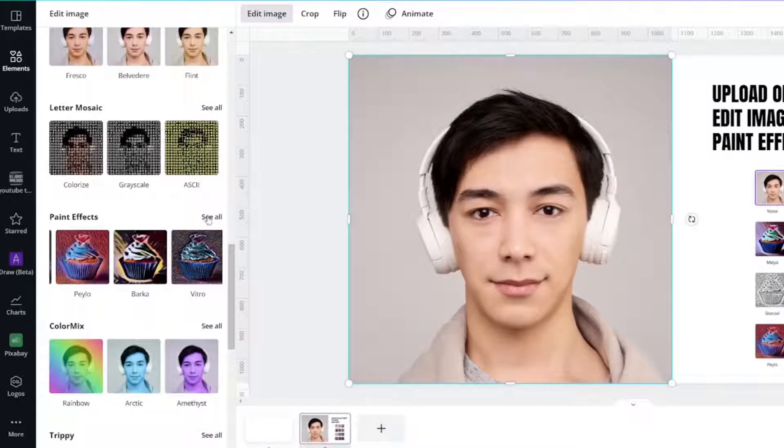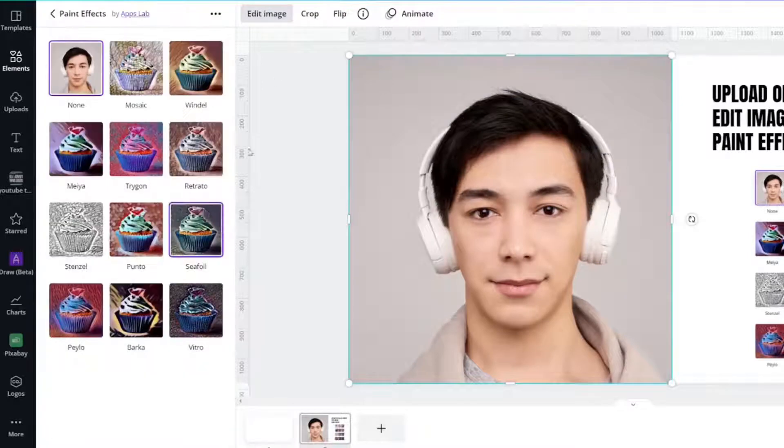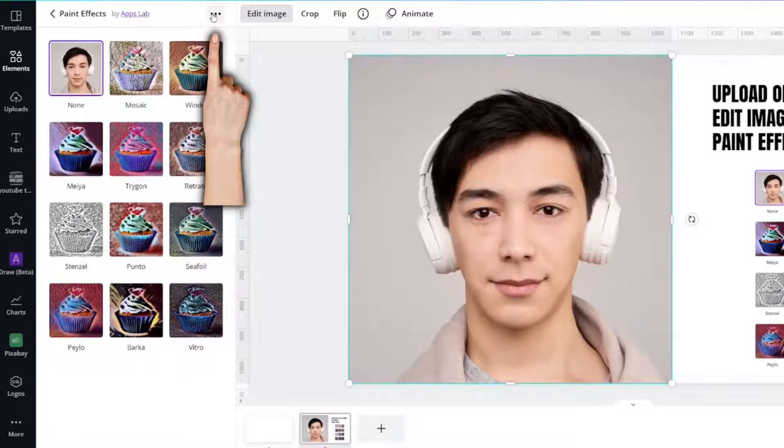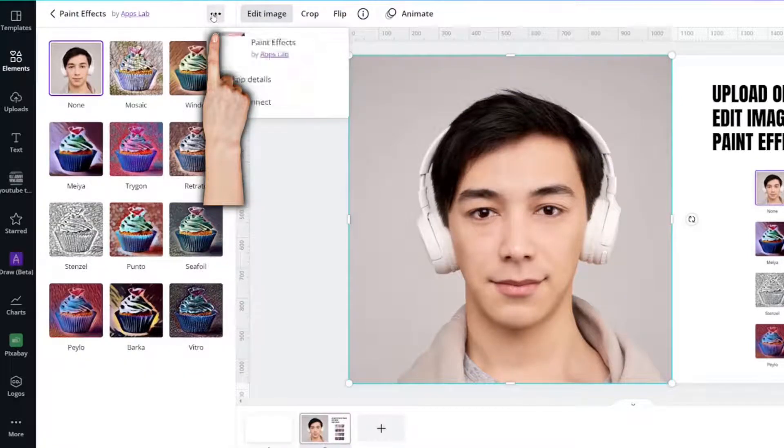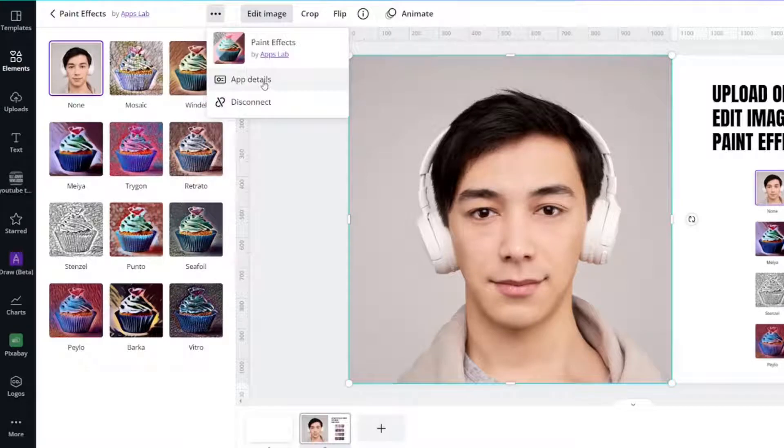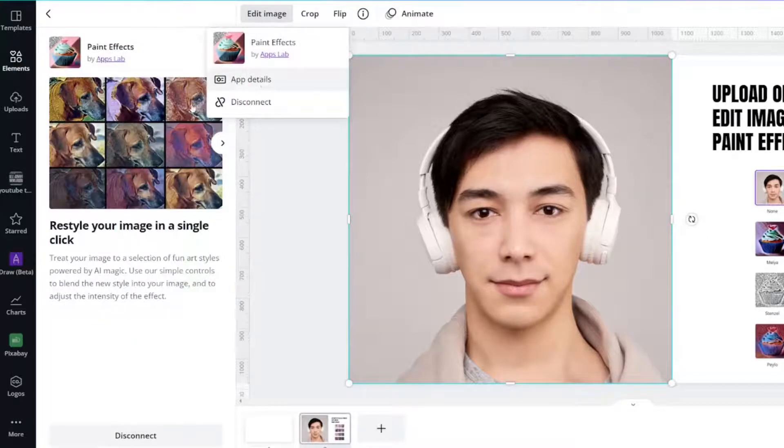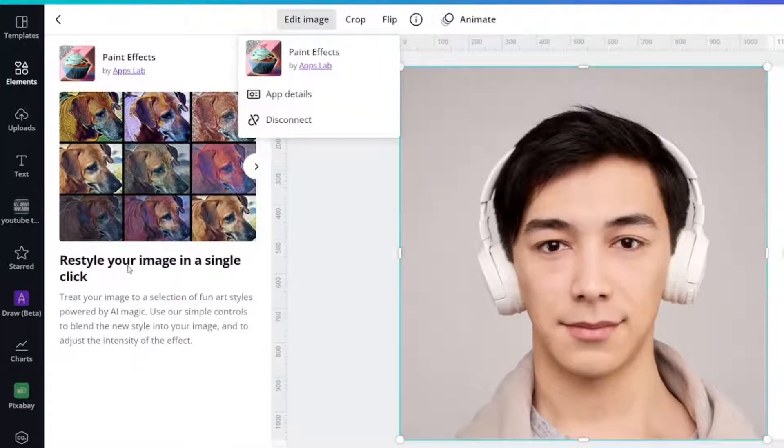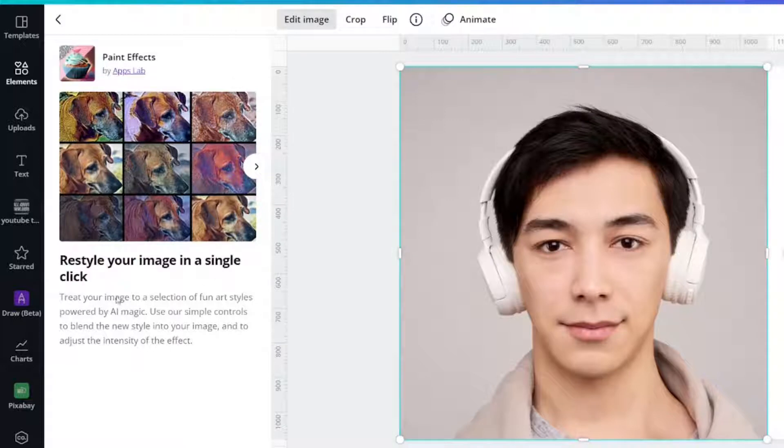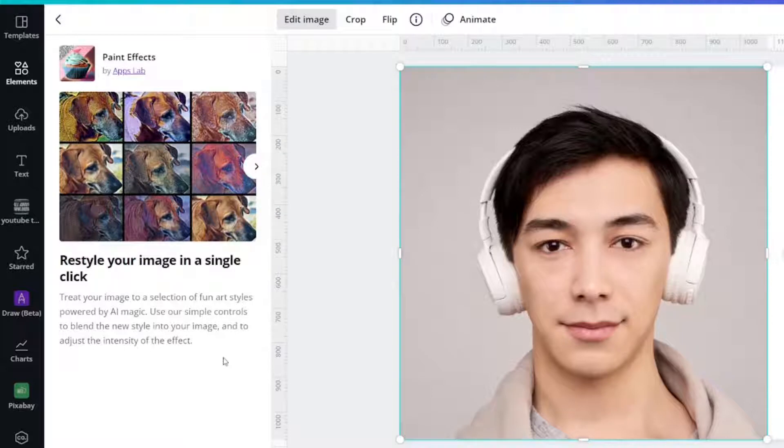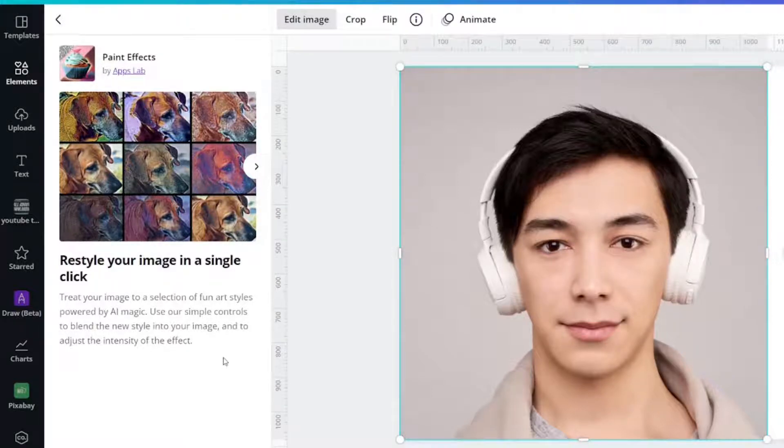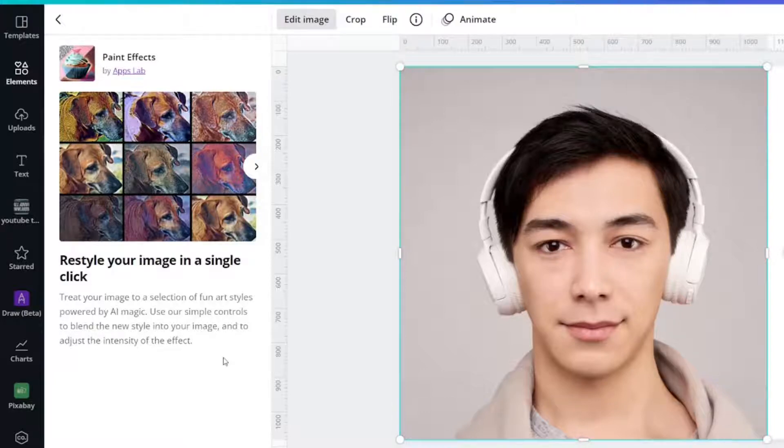I do want to look at one more thing. I saw these three dots up there. I want to know what it says. App Details. Restyle your image in a single click. Treat your image to a selection of fun art styles powered by AI magic. Use our simple controls to blend the new styles into your image and to adjust the intensity of the effect.